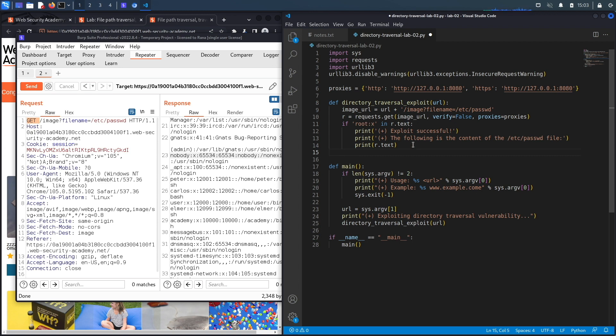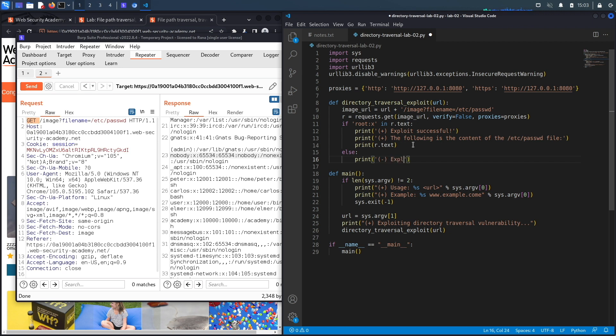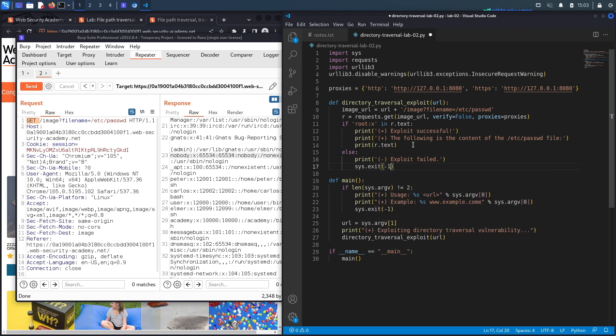Now this is if I find this string and my exploit is successful. If I don't find the string, that means the exploit was not successful, and so I'm going to print 'exploit failed,' and then I'm going to exit the program because my exploit failed.